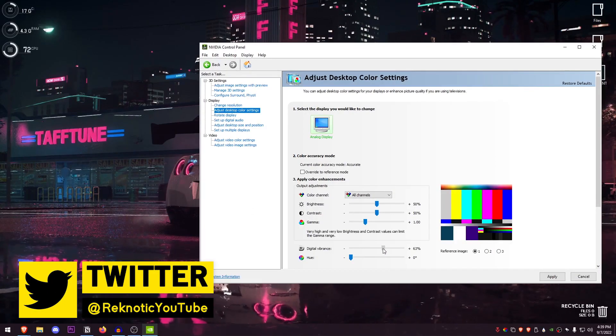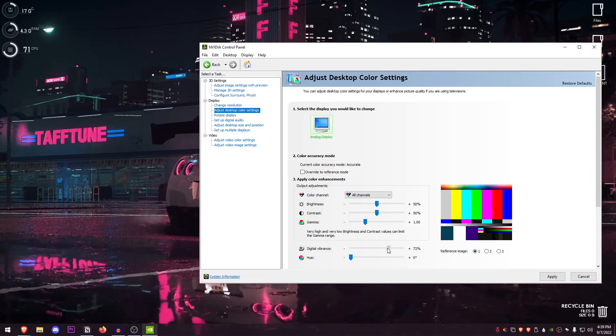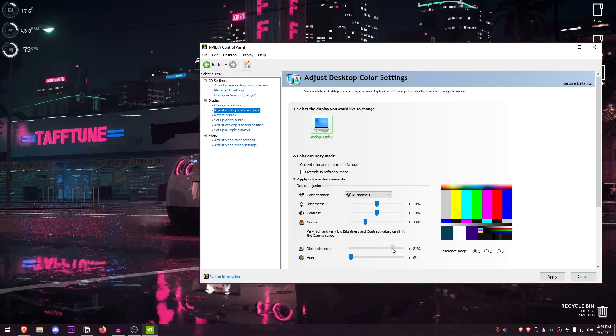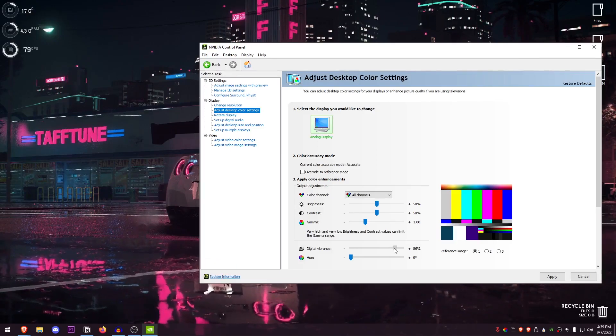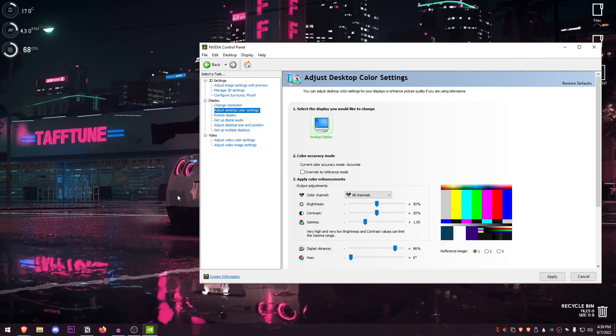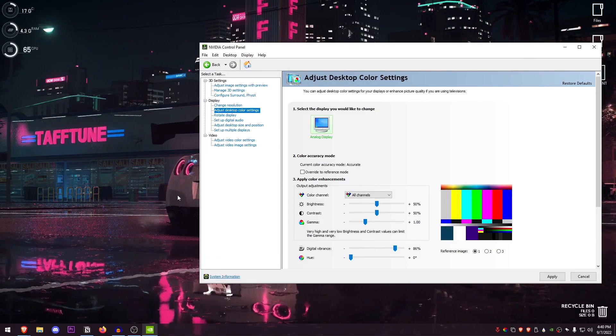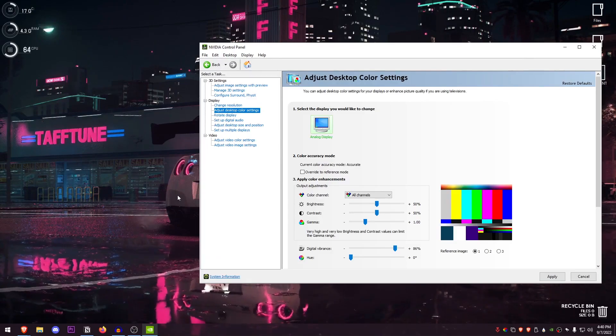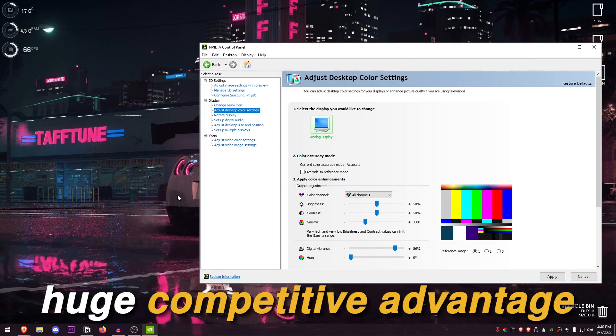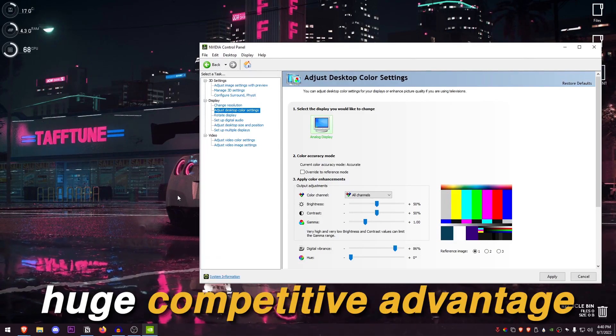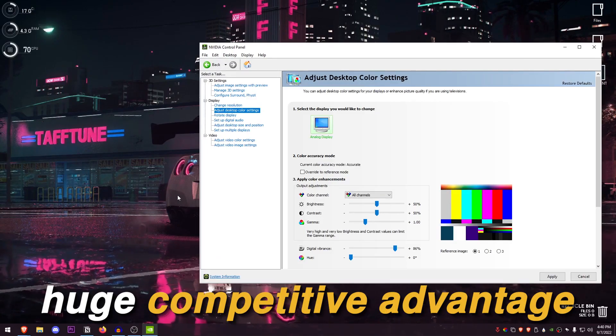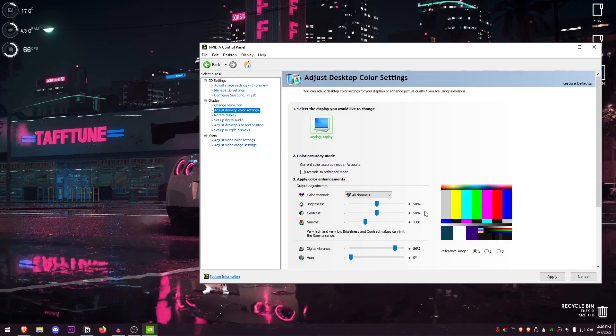So when I put it to around 80%, everything just pops a lot more than it would normally. This just makes all the colors light up much more and has a huge competitive advantage in games like Fortnite and Valorant as well.